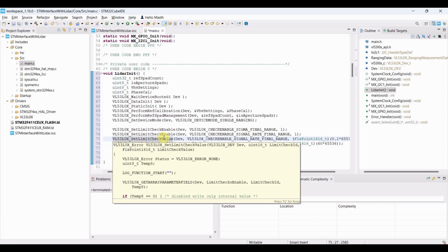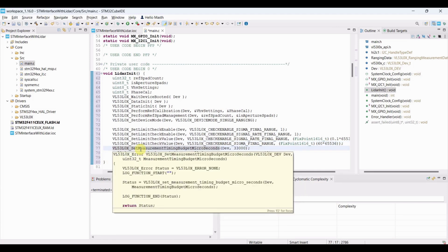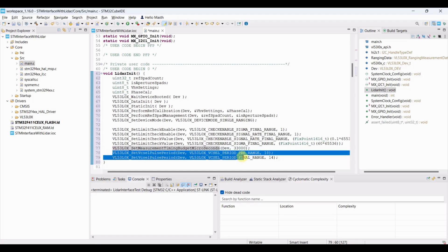The minimum signal rate is set to 0.1 in fixed-point format. Below this, measurements are considered unreliable. Maximum acceptable noise sigma is set to 60 to help filter noisy readings. Measurement time is configured — a higher budget equals better accuracy; 33 milliseconds is a balanced value. VCSEL laser pulse durations are also adjusted for near and far range optimization.